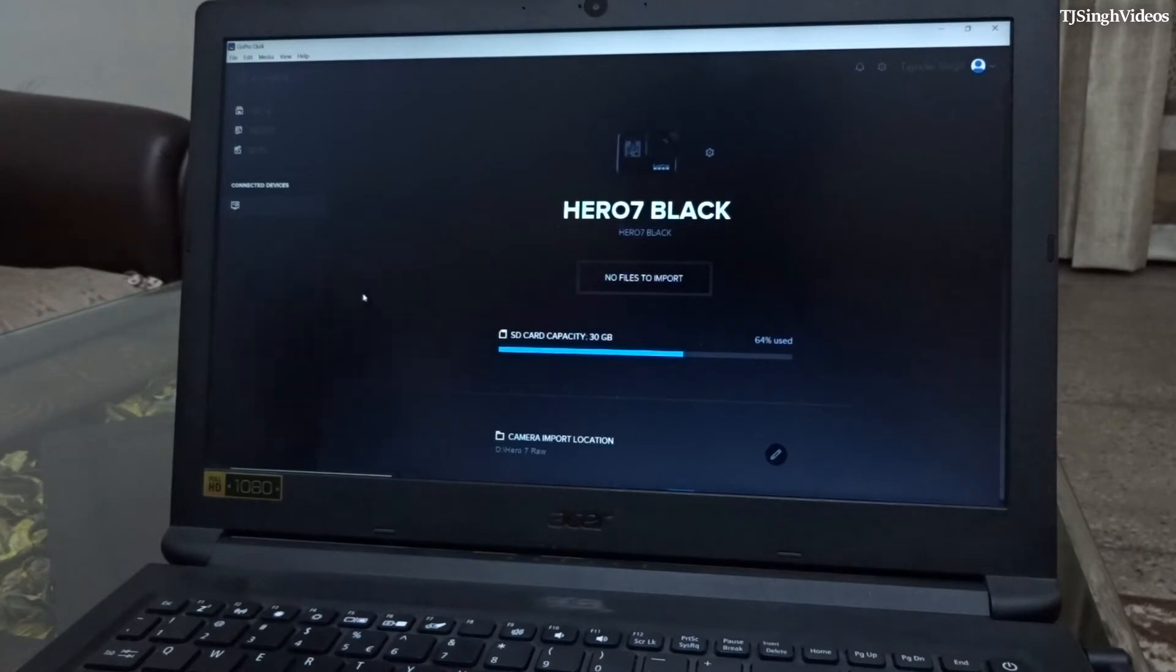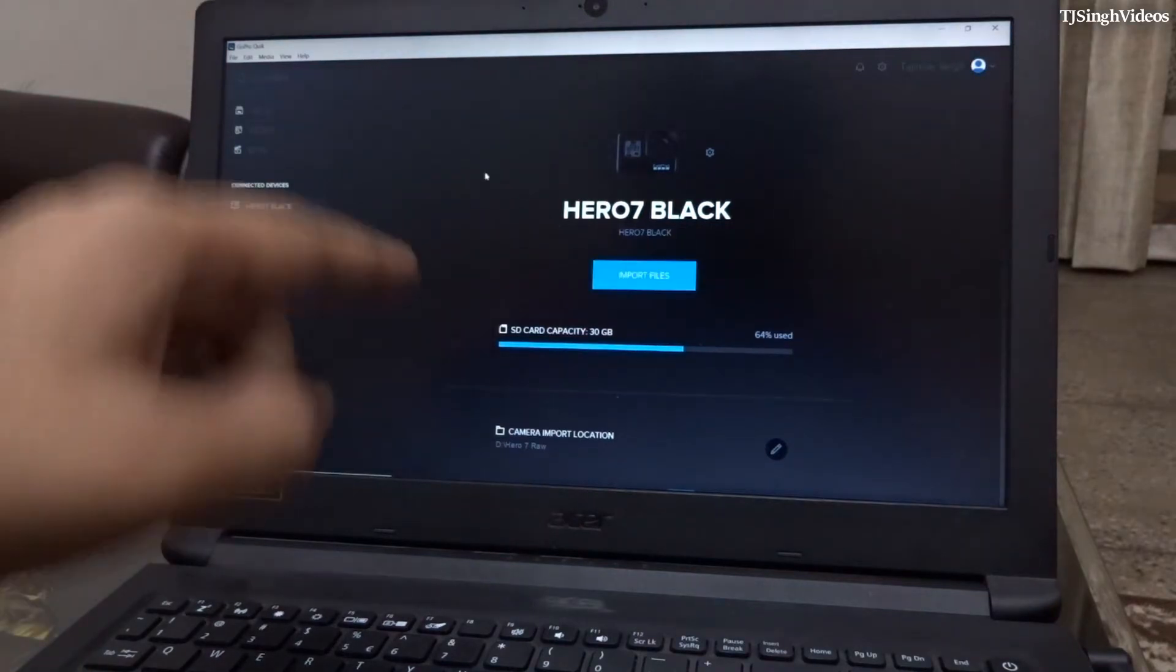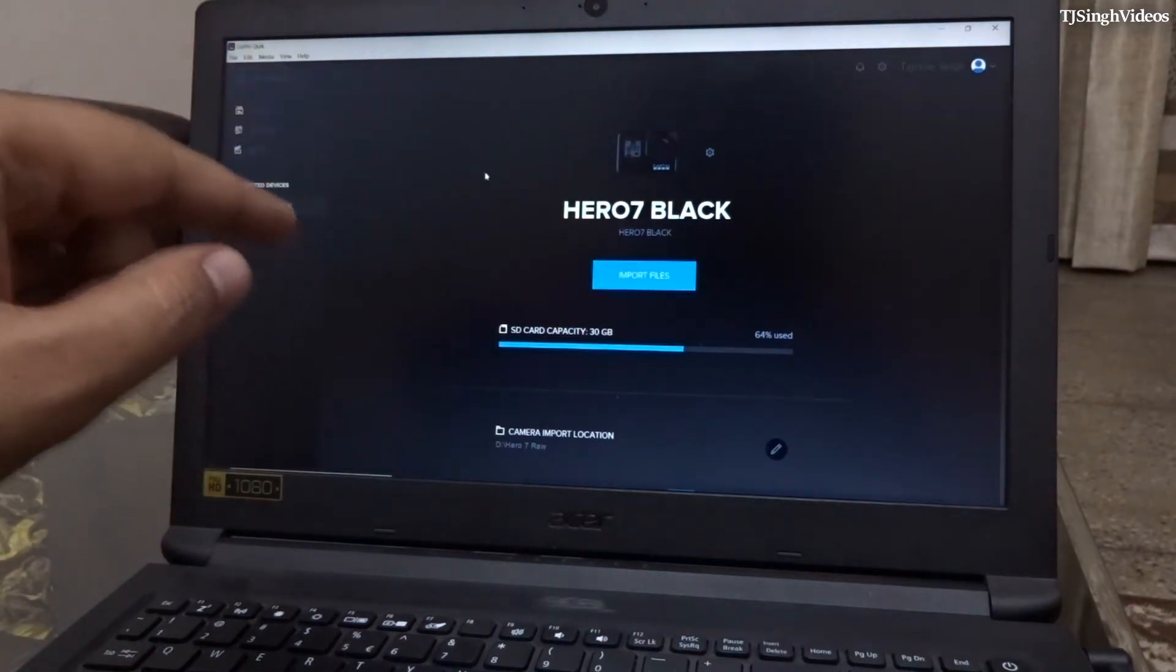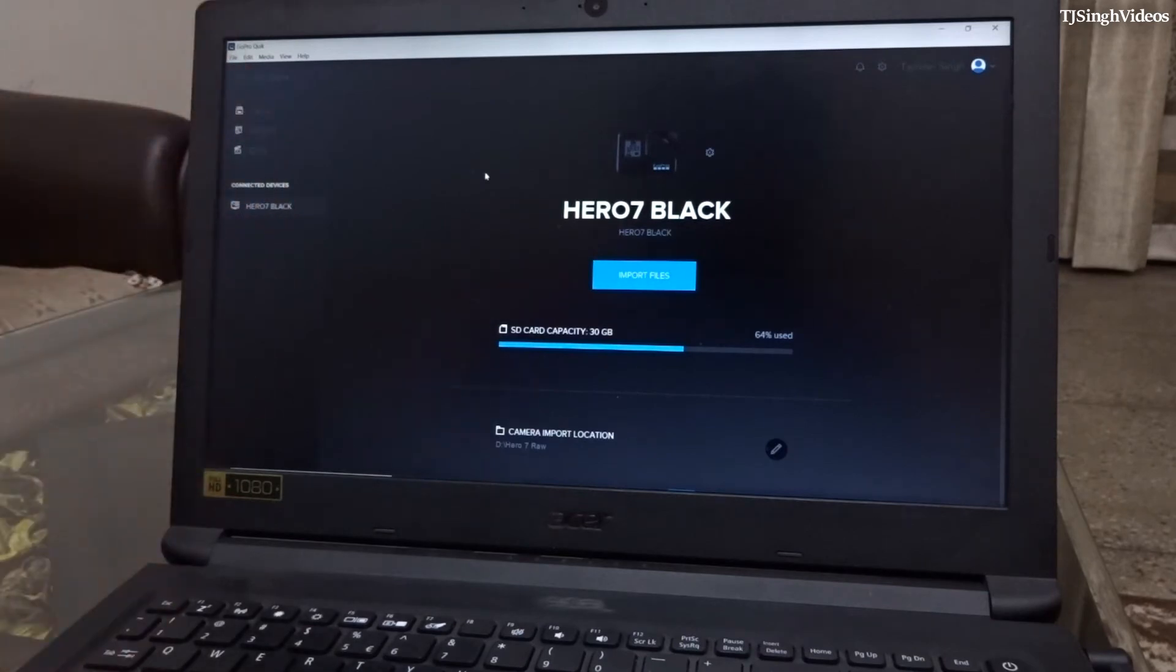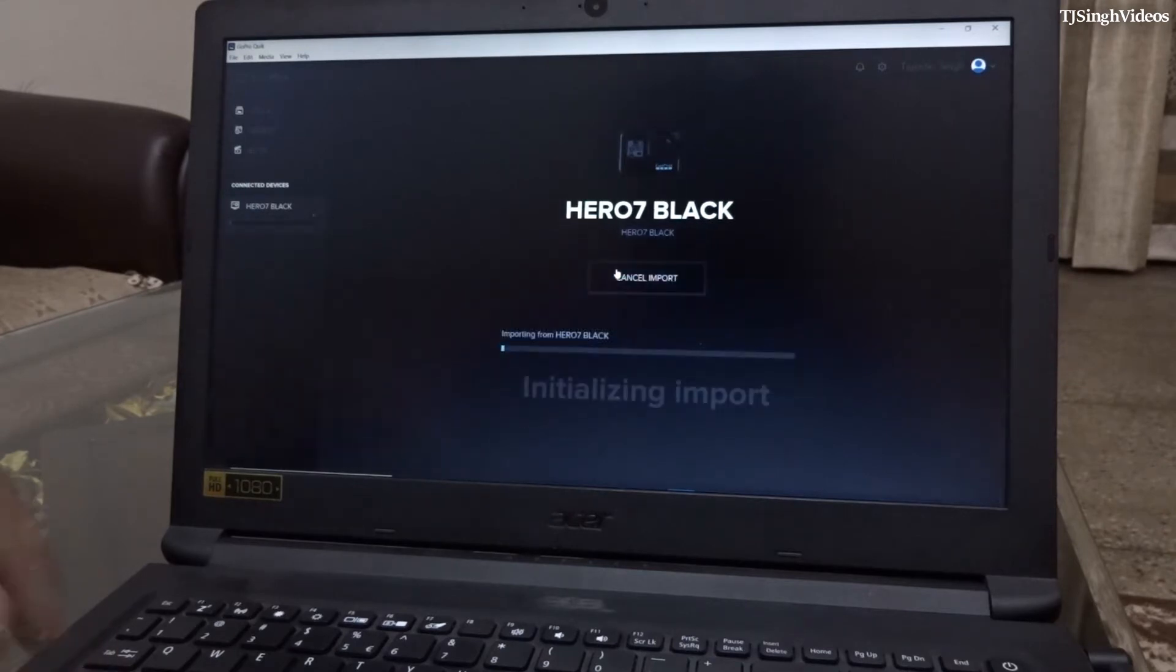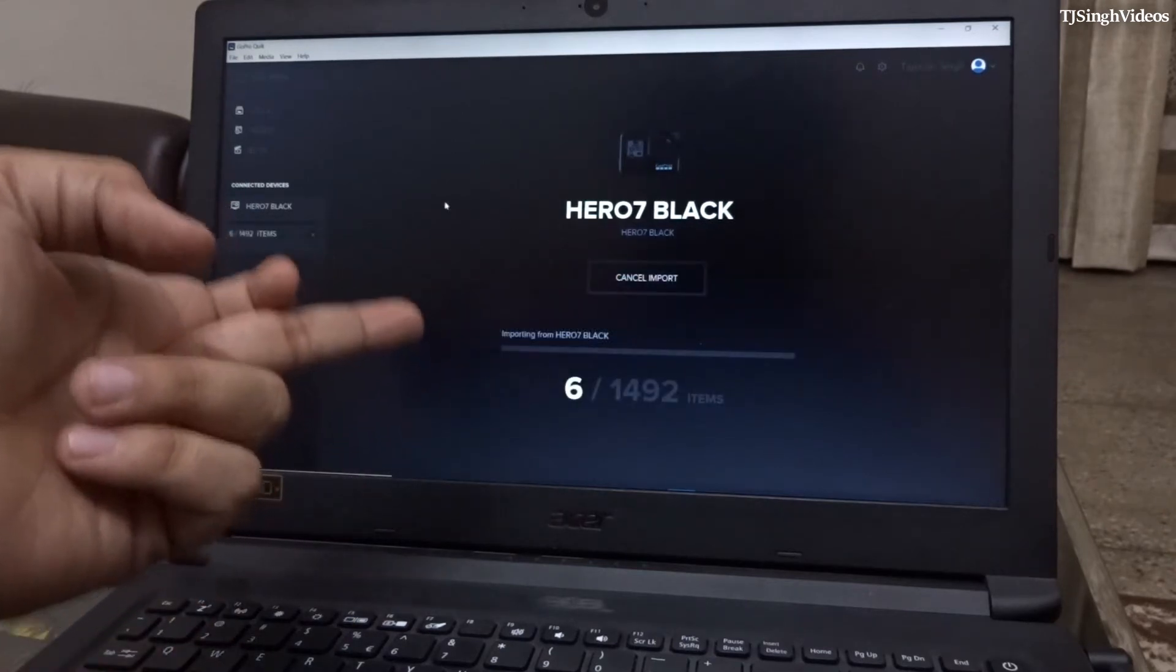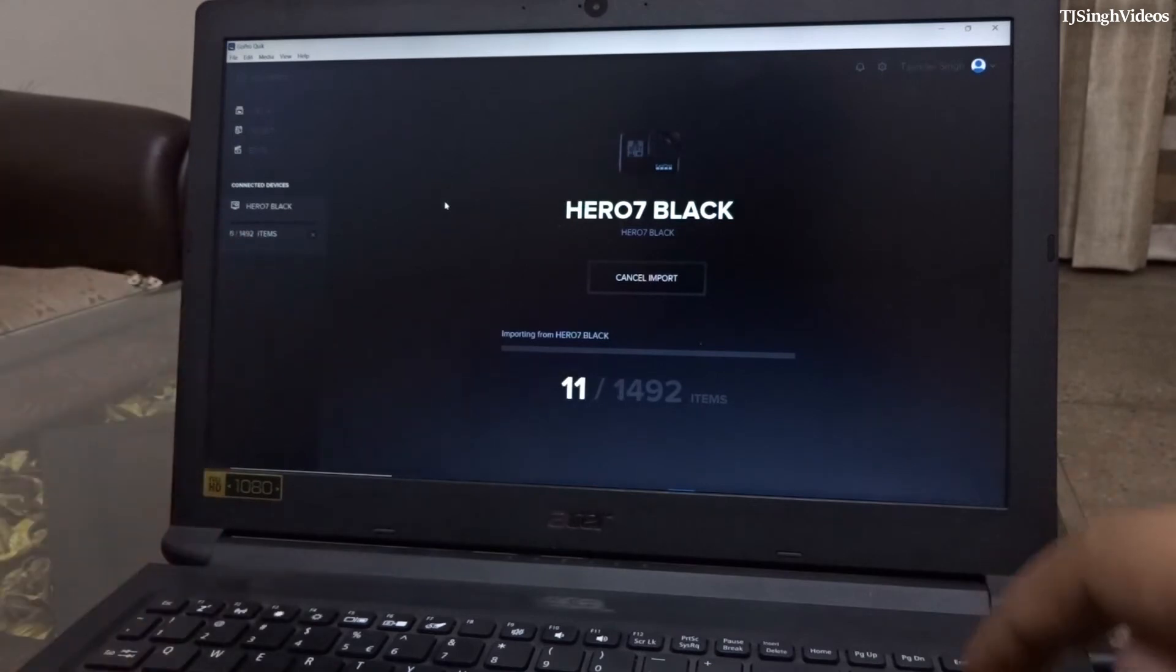It will show you if there are files to import or not. So as you can see right now, if there are new files that need to be imported into your PC, you will see this blue icon which says import files. You need to hit import files and it will import all the files that are new in this GoPro.